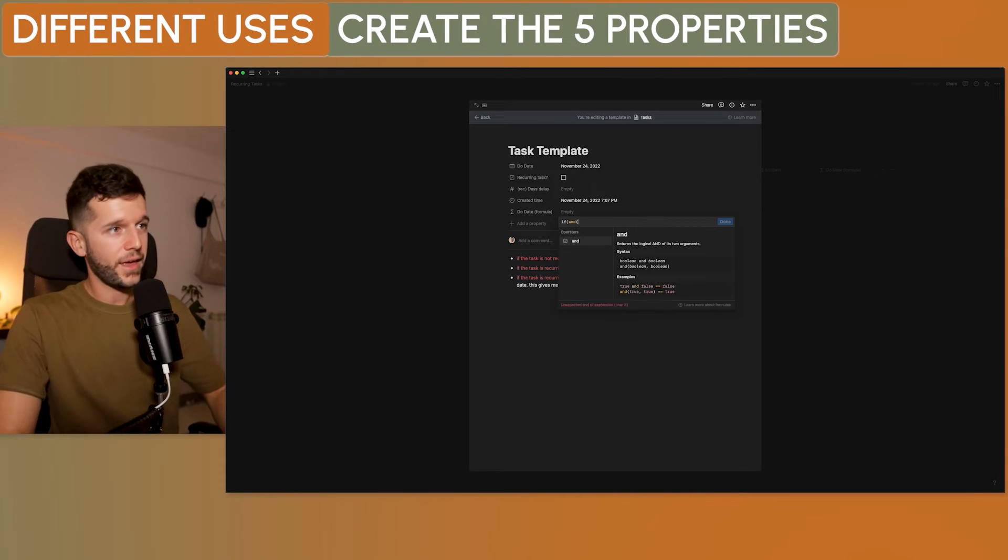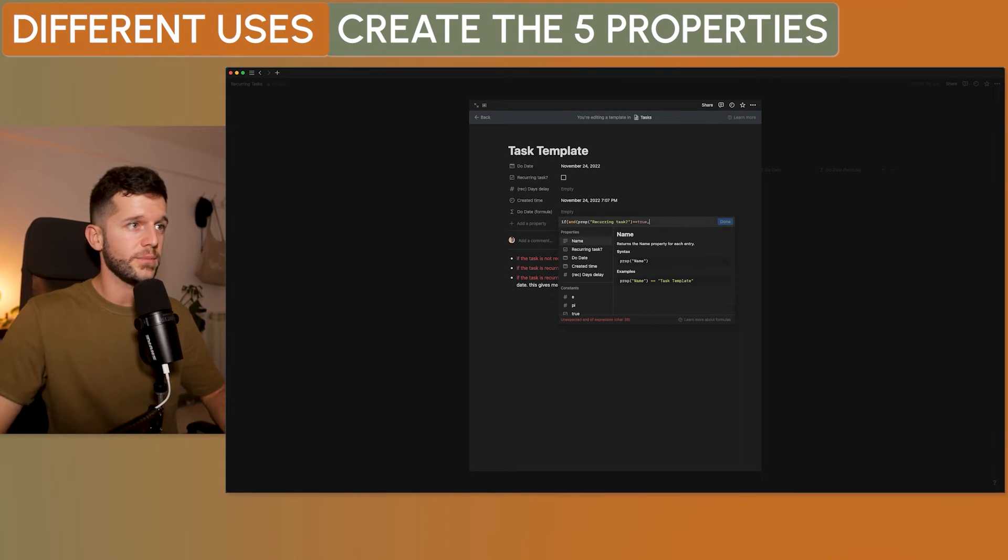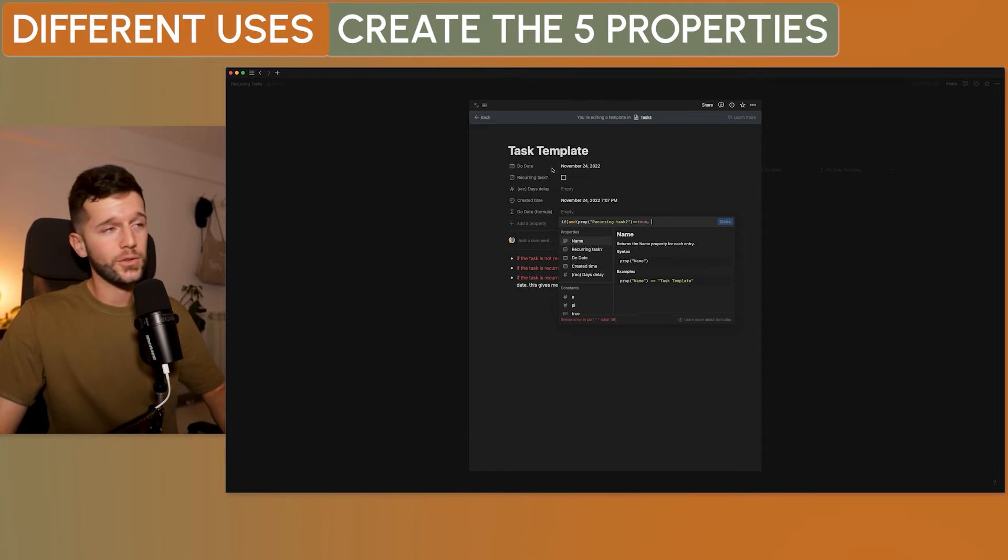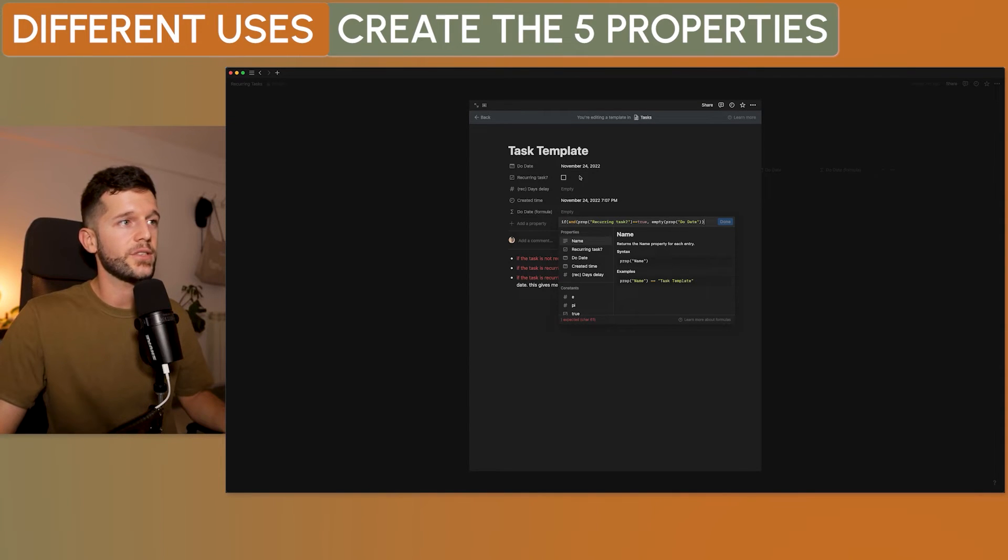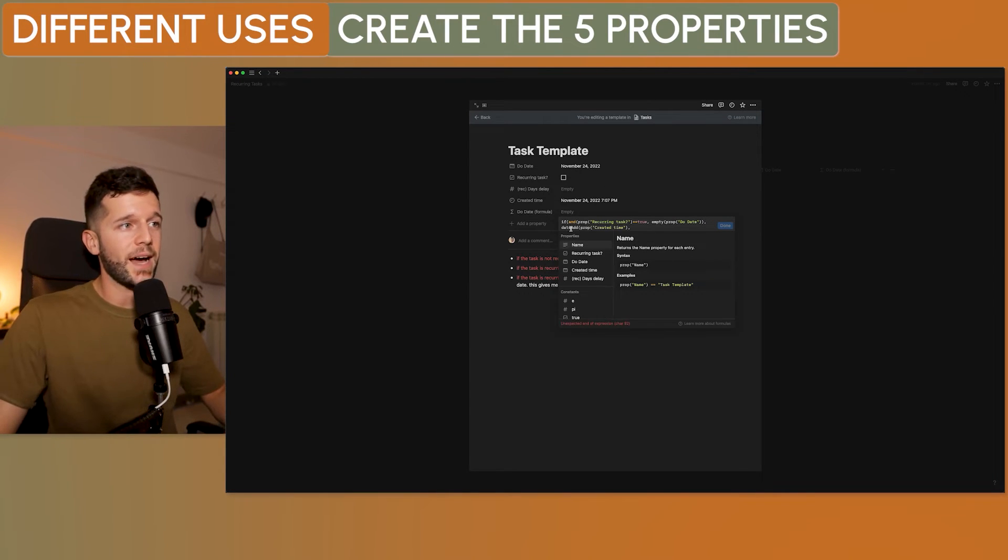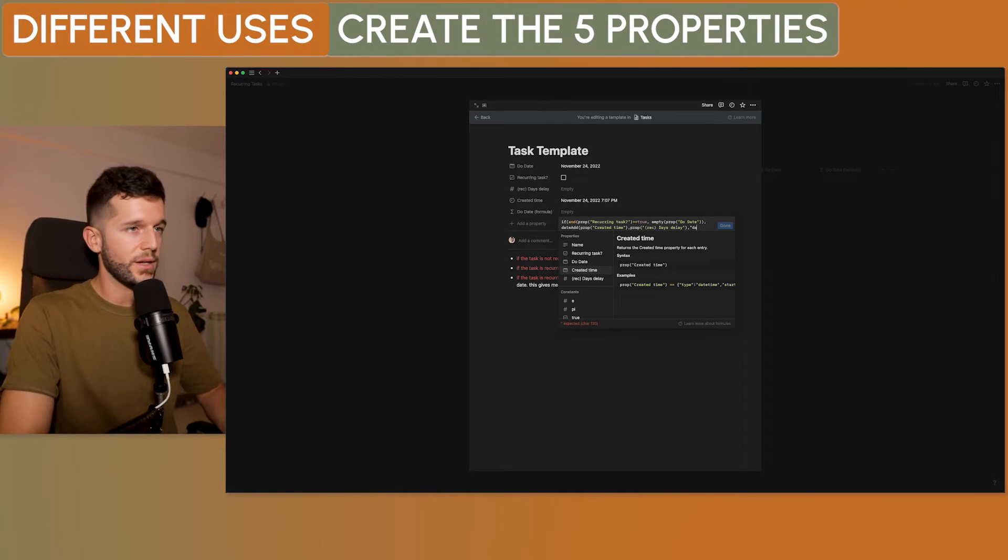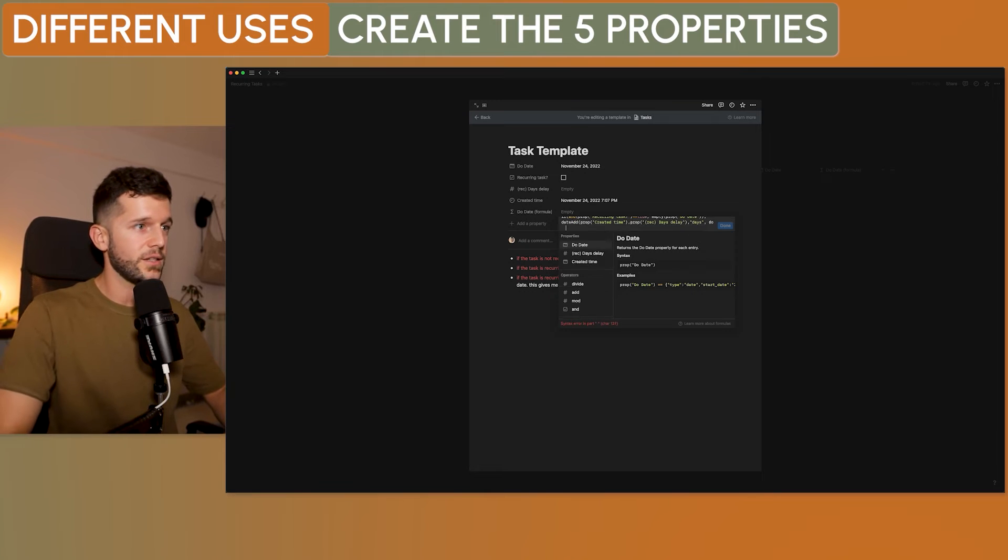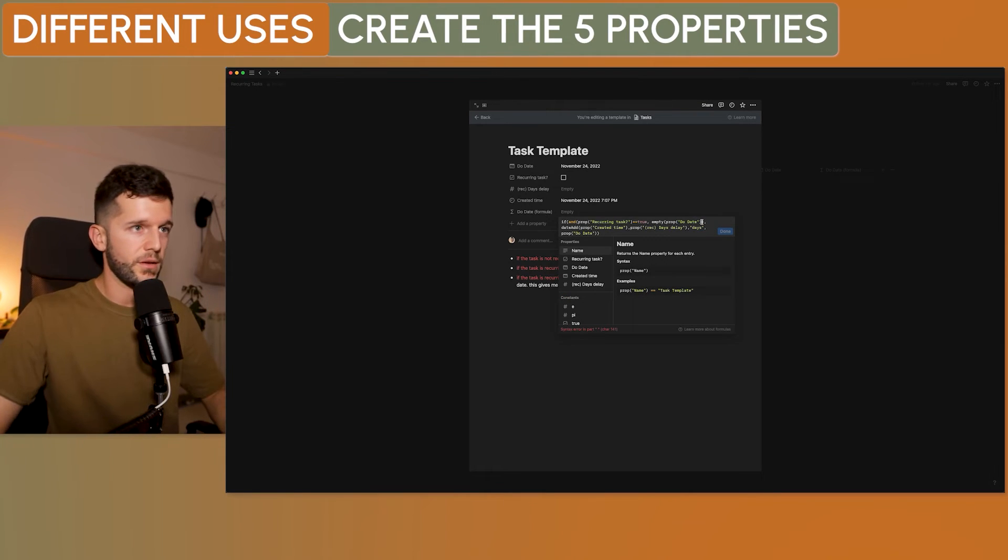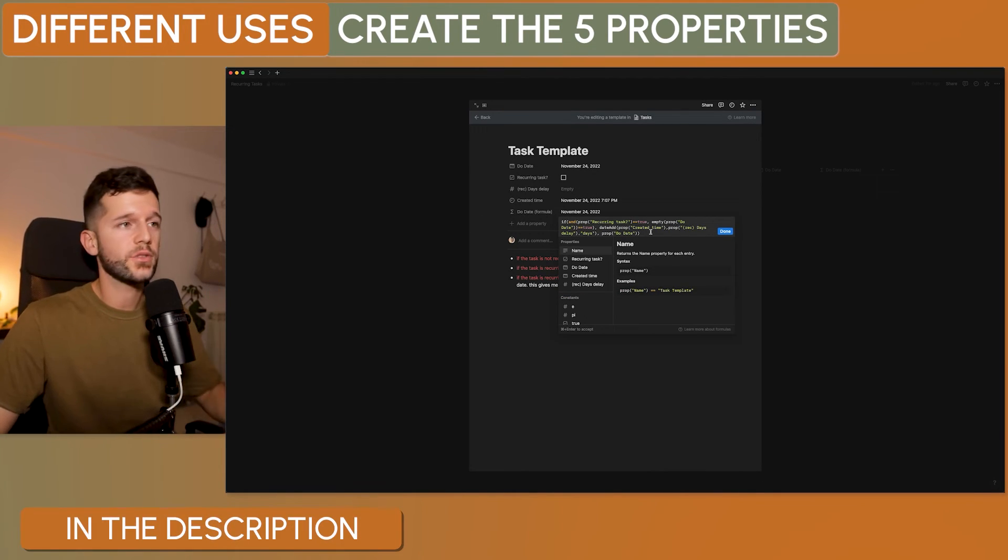Okay? So, let's build this formula. So, if and the property recurring task is true, and that also, the due date is empty. So, if these two things happen, that is a recurring task and that there is no due date, then I want this to be the created time. What this date add formula is doing is to add a date by the amount that we place over here. And the amount that we want is the days delay property. And the measurement is in days. And if this is not the case, I want just the due date to be returned. So, this is the final formula. And you can find the formula in the description of this video, just in case you want to copy it.